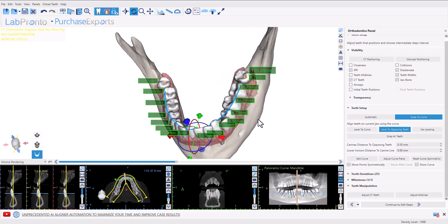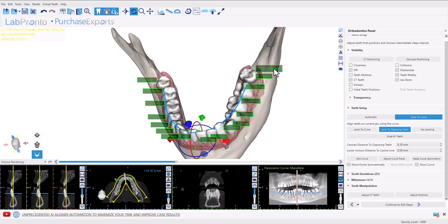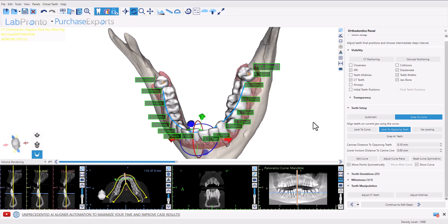The total length of the arch, as a sum of each individual tooth, is visible as well at the end of the arch. If you would like to measure the length of the arch with the curve in different positions, this can be done as well.